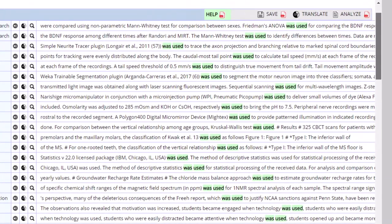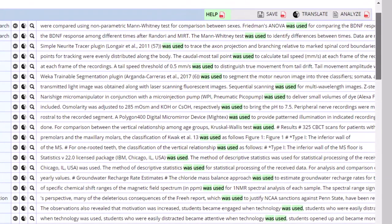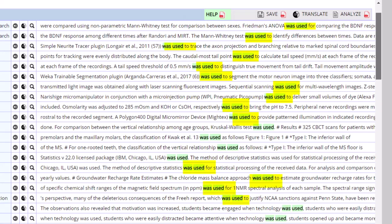For example, they can see that "was used" appears frequently with the prepositions "for" or "to," indicating a purpose.